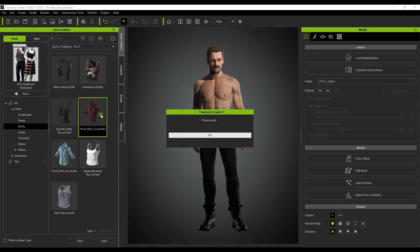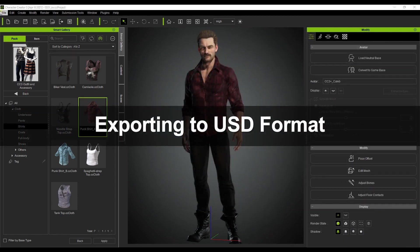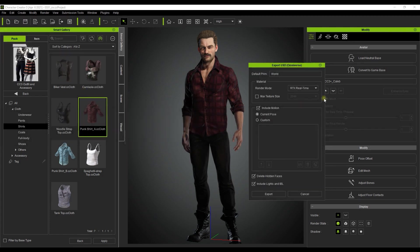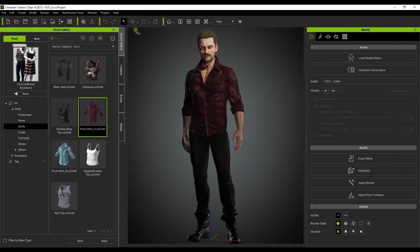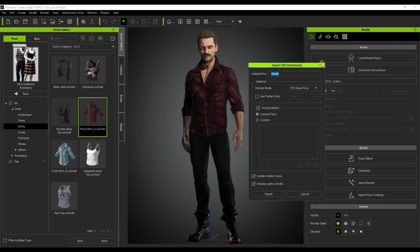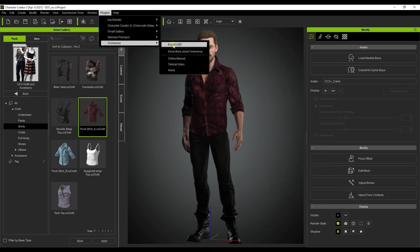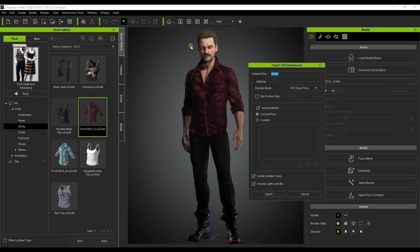After our character is all ready to go, let's go and export him. If we go up to Export in the file menu, you'll notice that we now have an option to export to the Omniverse USD format. A new option has also been added to export directly from the toolbar, and a third export option can be found under the Omniverse plugins menu.